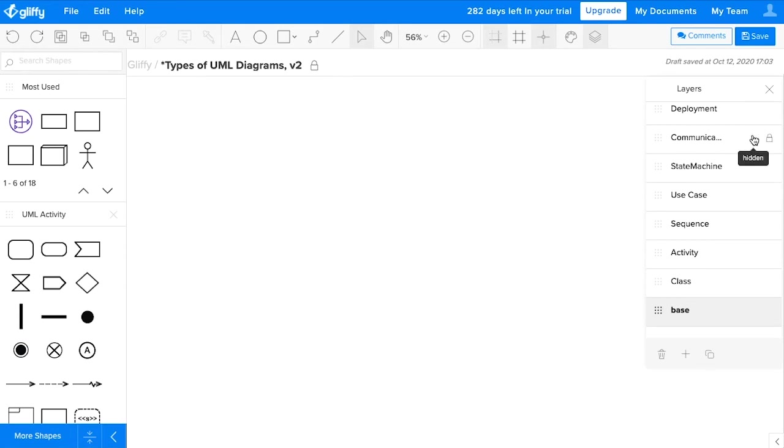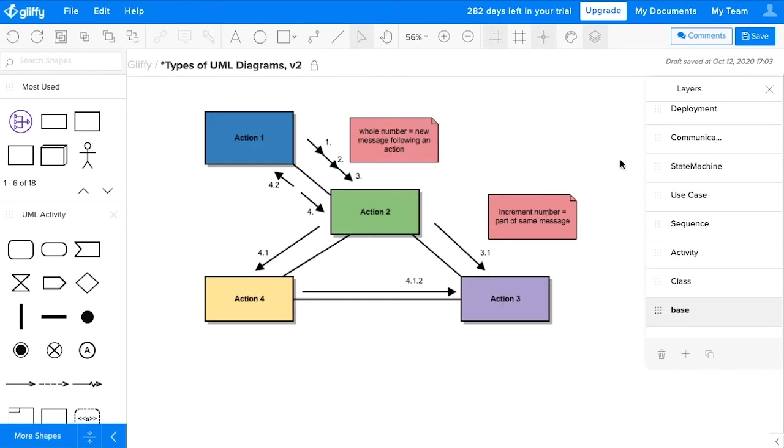A communication diagram shows how steps are carried out, but it emphasizes where messages are moving throughout the system, while a sequence diagram would represent how information moves over time. So again, communication represents where, while one of those sequence diagrams would represent how it moves over time.